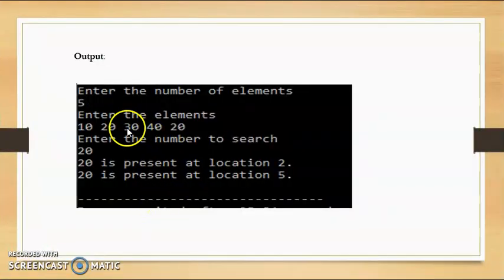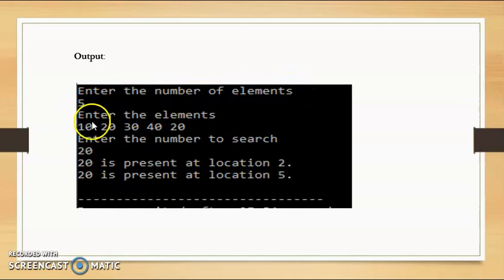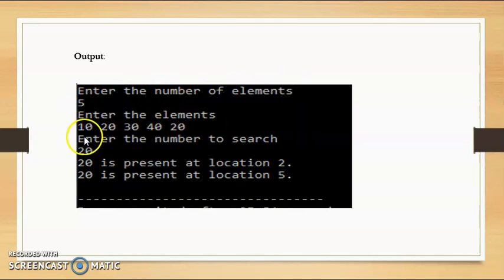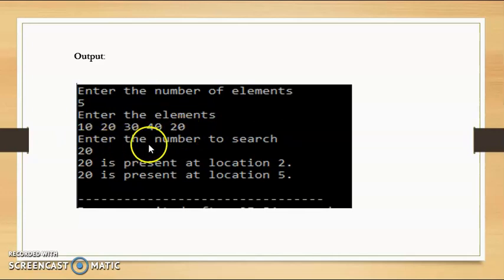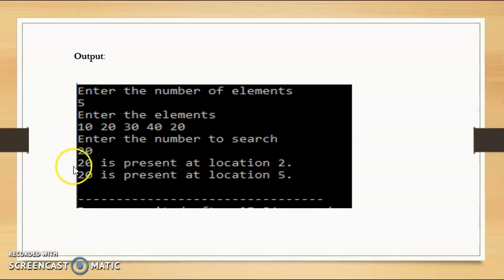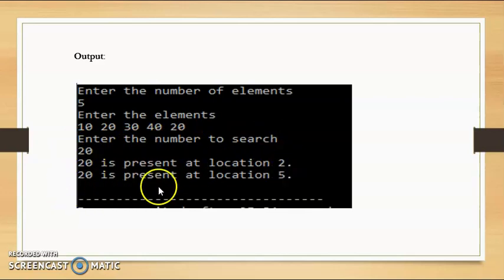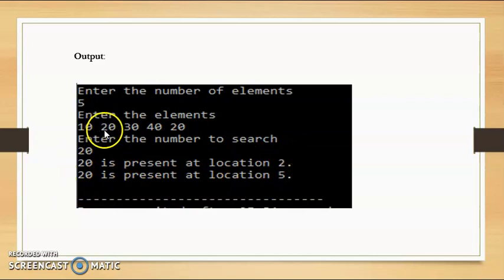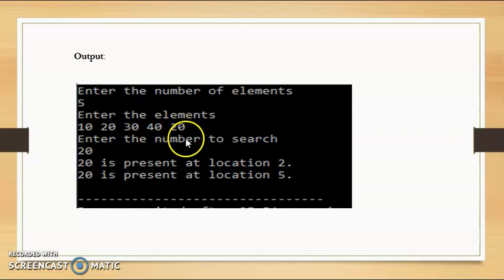Let us see the output. It asks the user to enter the number of elements — I entered 5. Then it asks to enter the elements — I entered 10, 20, 30, 40, and 20. Then it asks to enter the number to search — I entered 20. So it prints that 20 is present at location 2 and 20 is present at location 5.